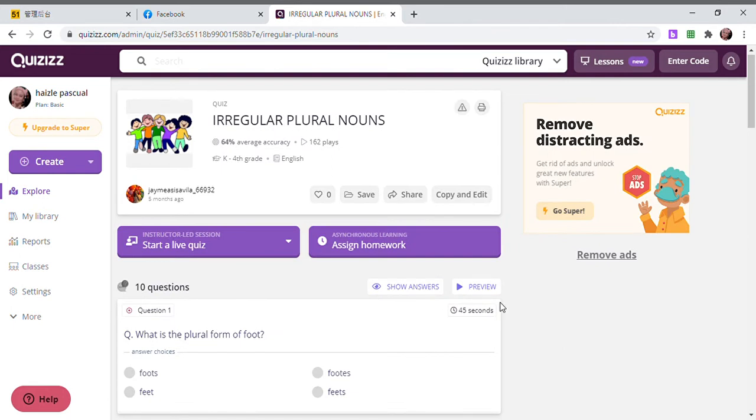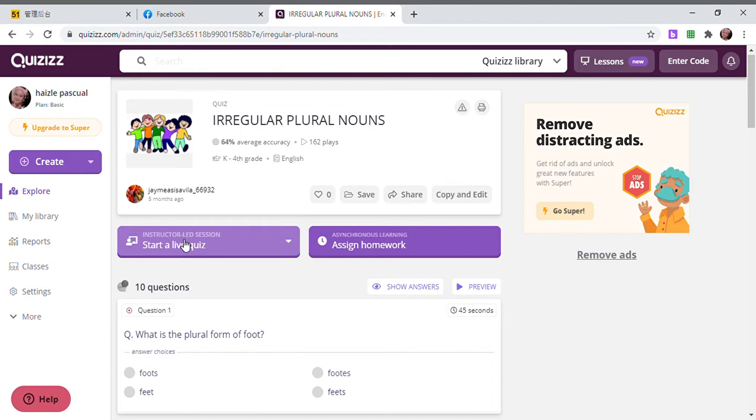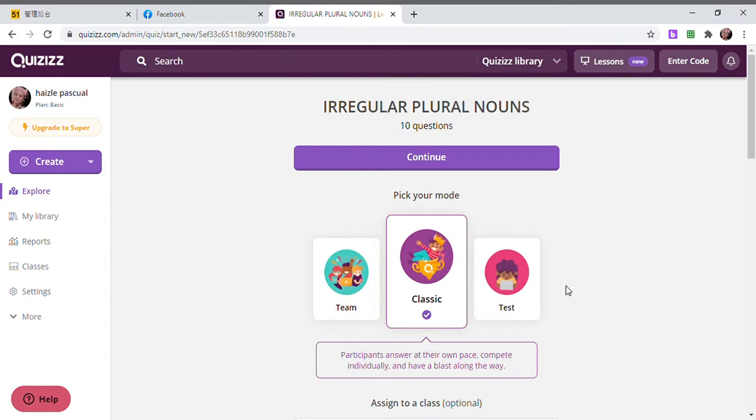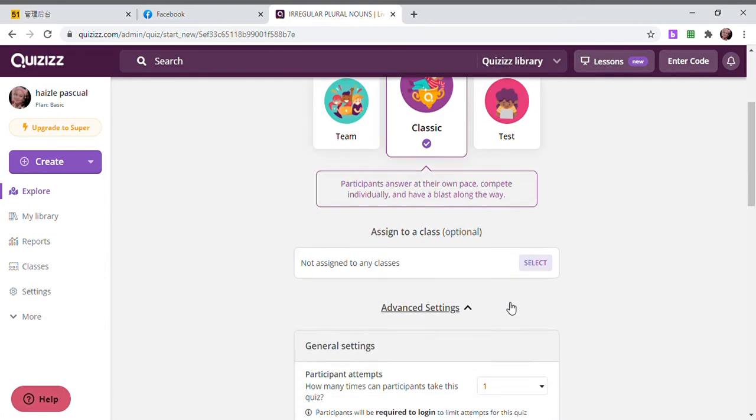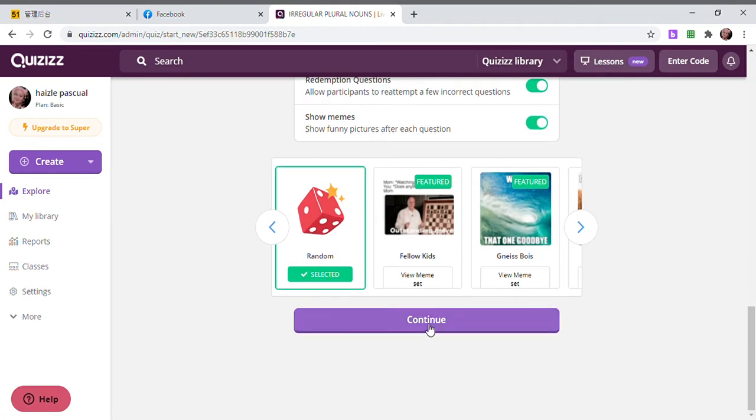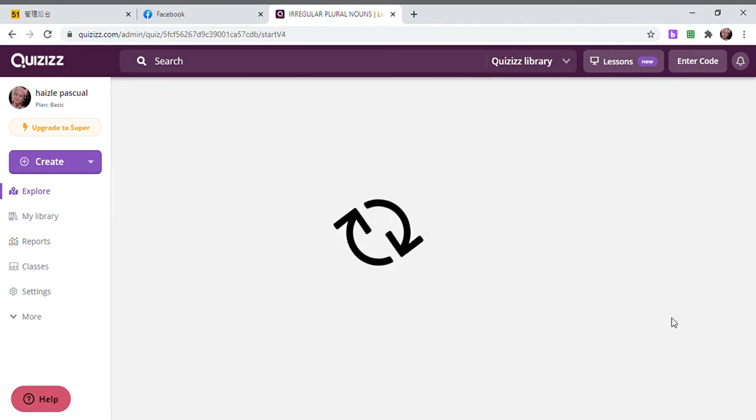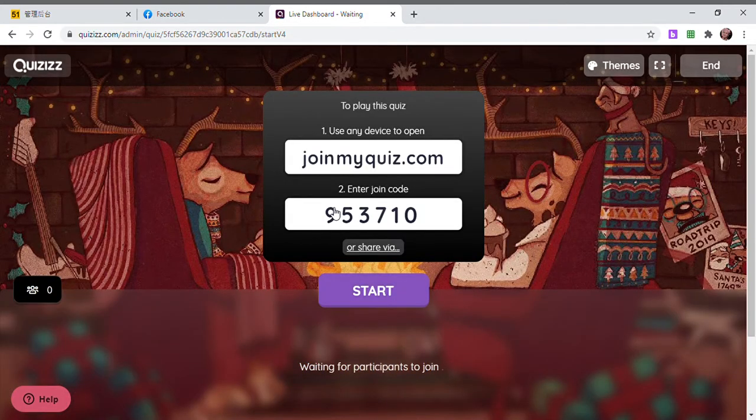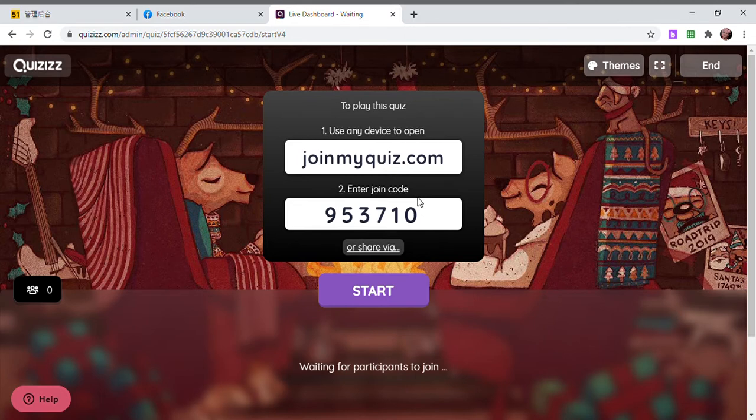For example, you can choose one and just click it. And then you're going to give it real-time and the students are online, like for example if you're in a Zoom classroom. You have to start the quiz. You click Classic and then you click Continue.